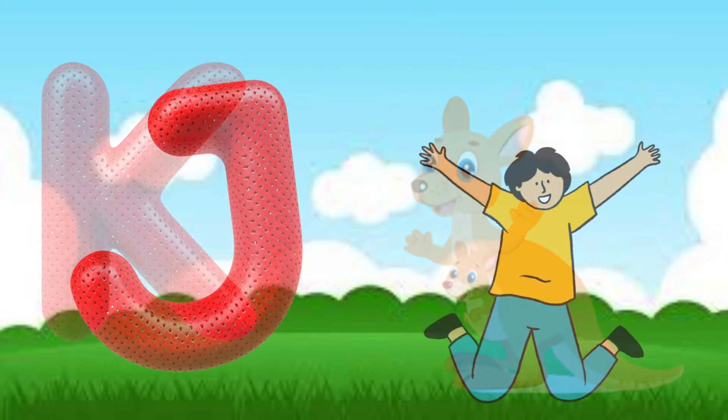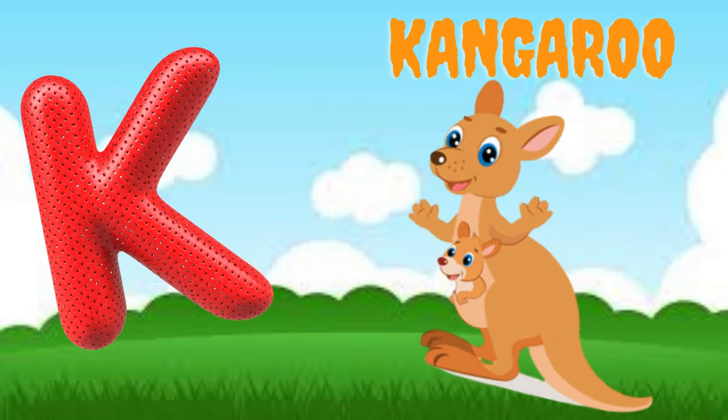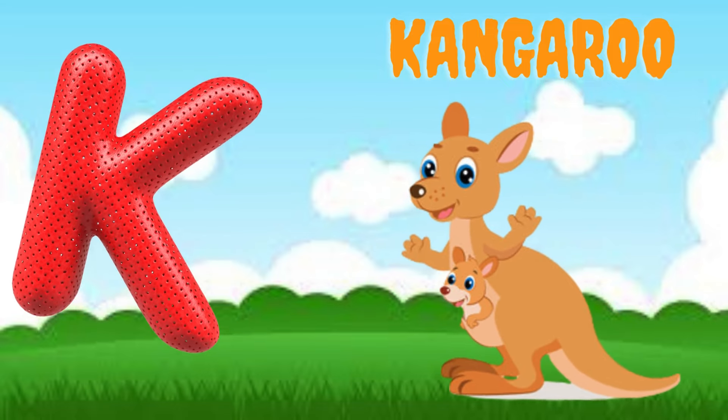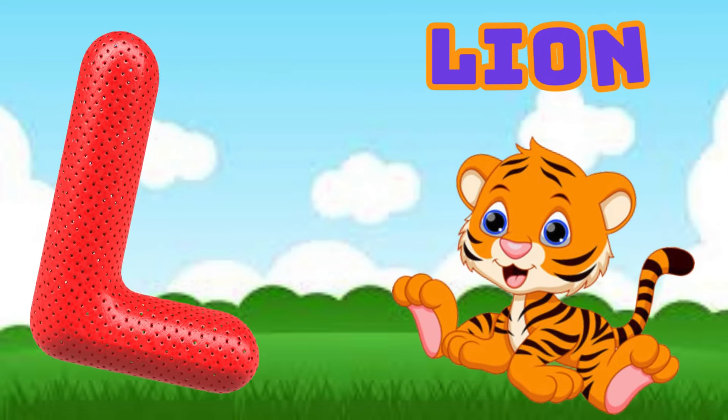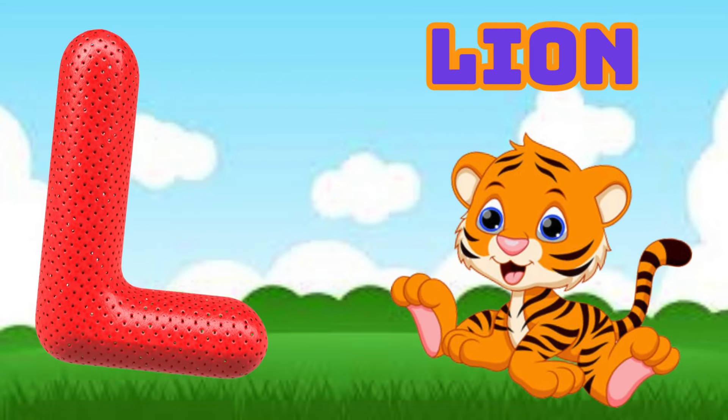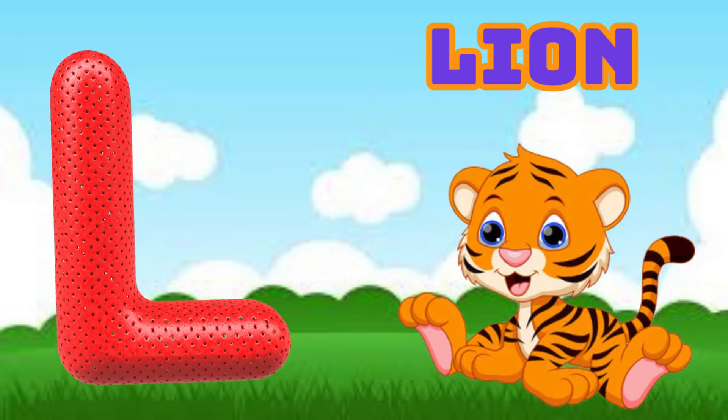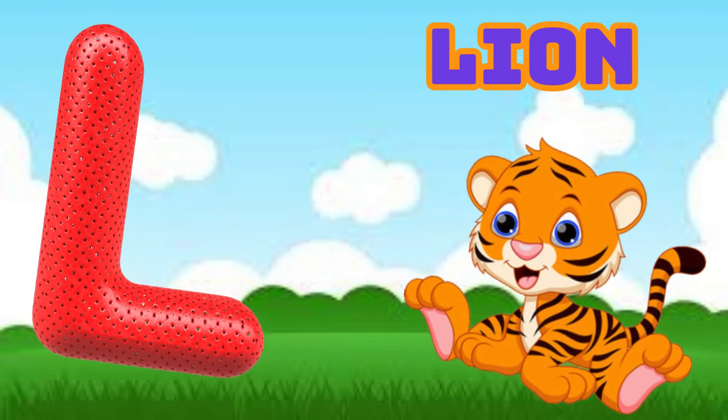K is for Kangaroo, K-K-Kangaroo. L is for Lion, L-L-Lion.